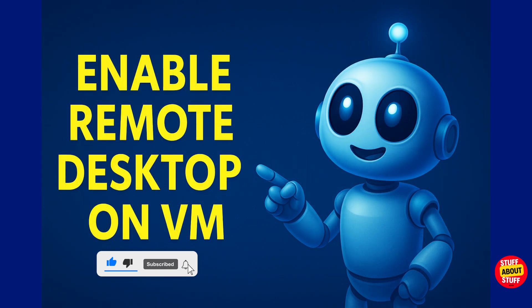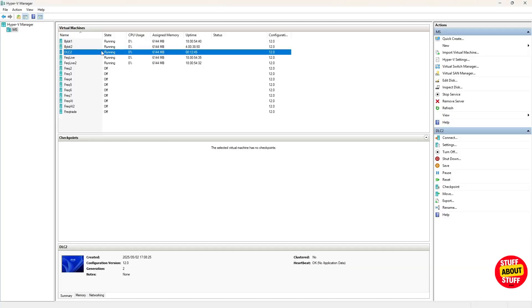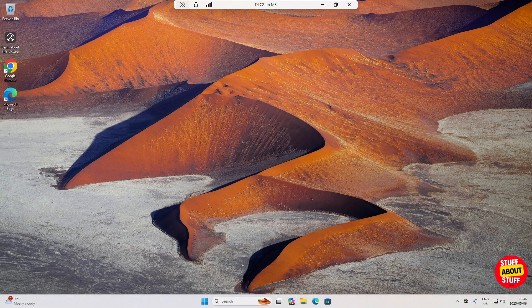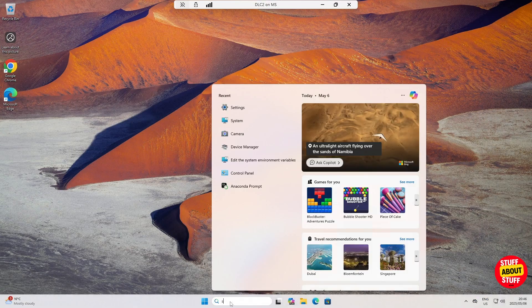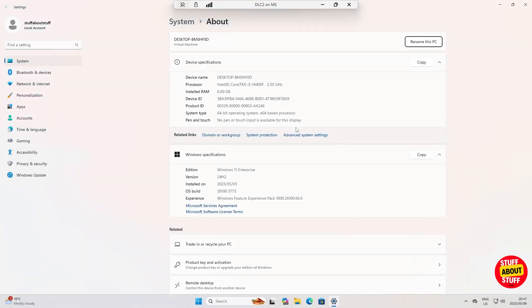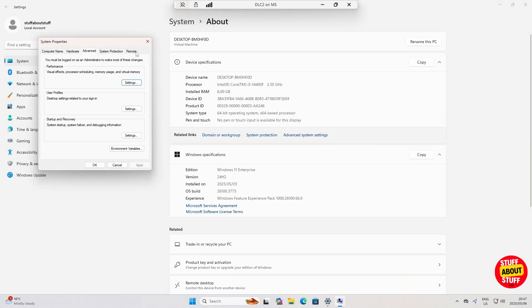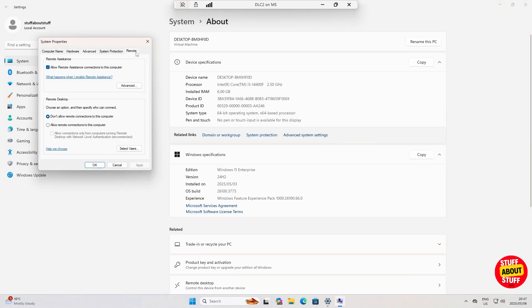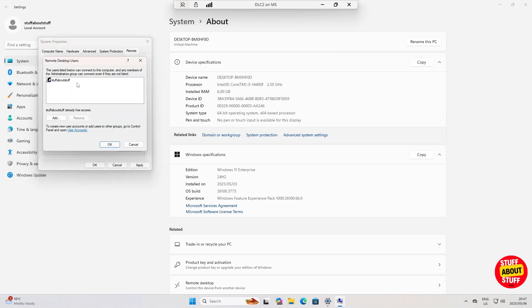First, let's make sure remote desktop is enabled on the VM. In your hypervisor, connect to your VM. In the VM, click on the search bar, type system and open it. Click on advanced system settings, then click on the remote tab. Make sure remote desktop allows connections to this device.